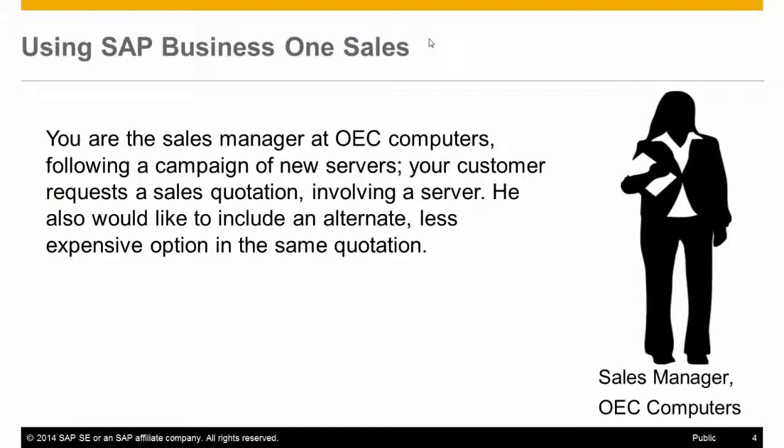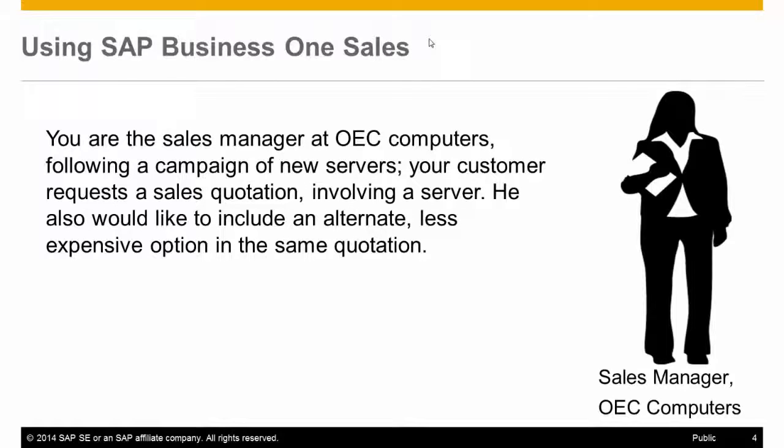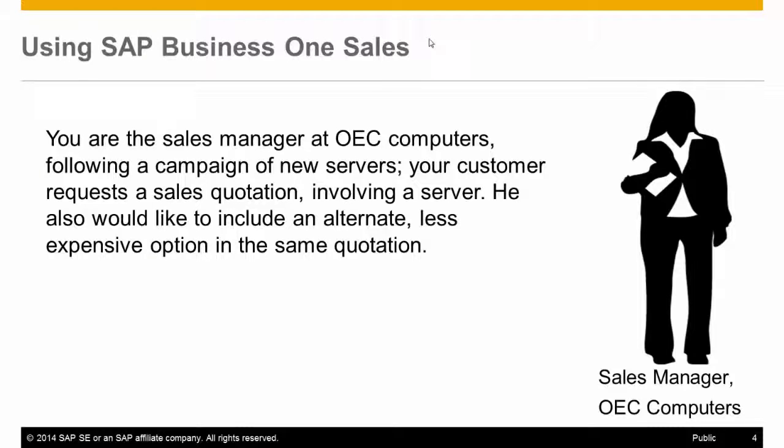You are the Sales Manager at OEC Computers, following a campaign of new servers. Your customer requests a sales quotation involving a server. He also would like to include an alternative, less expensive option in the same quotation.